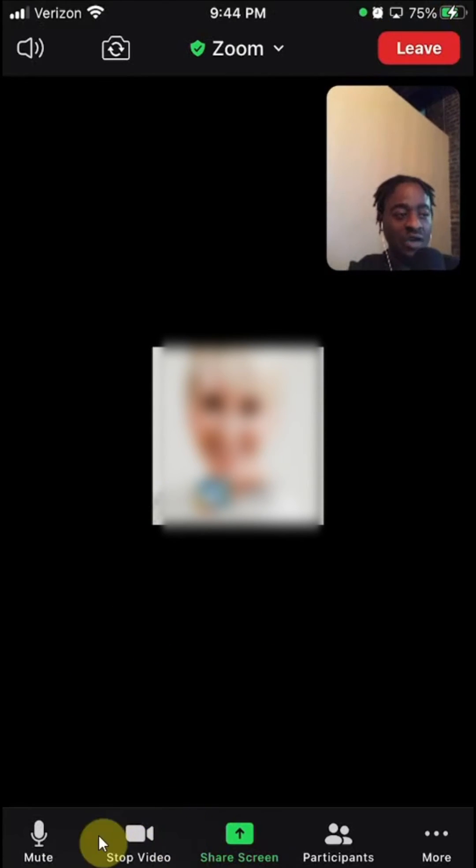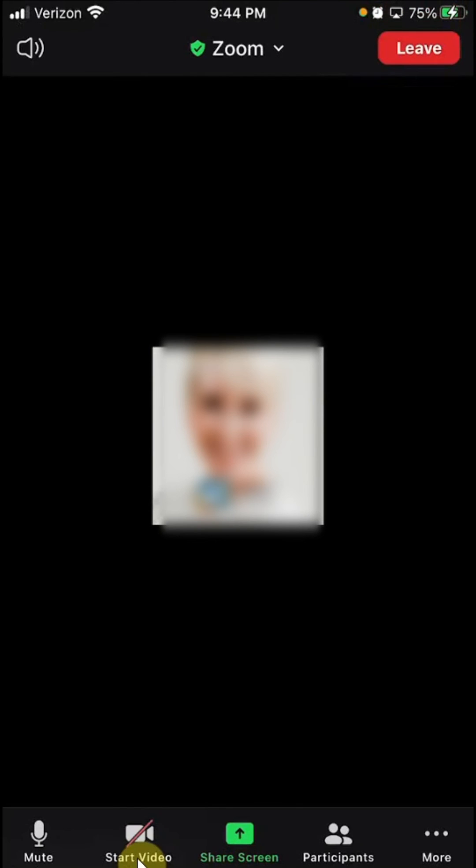Do you see over here where it says video? If I tap there once, it will turn off my camera. So if I tap it once, there you go, my camera is off.